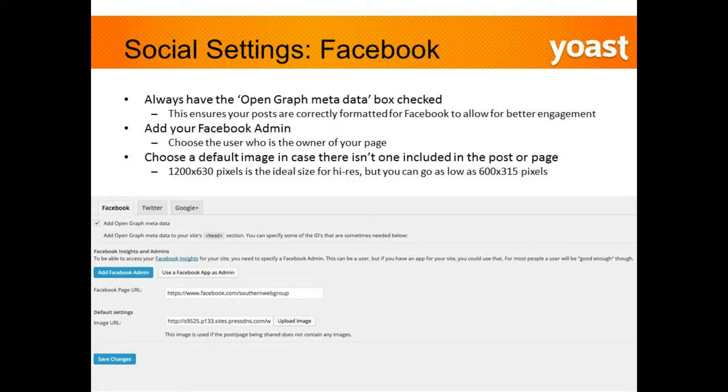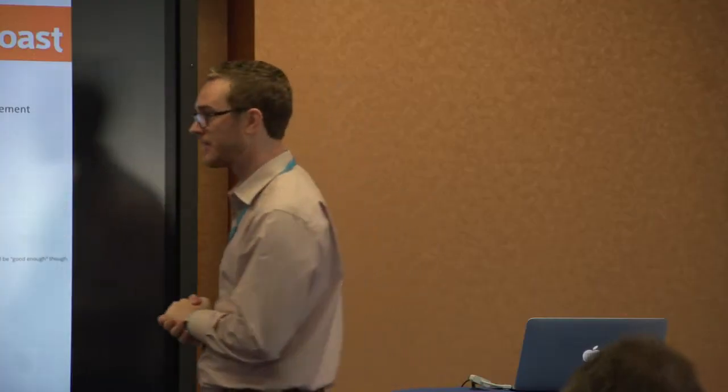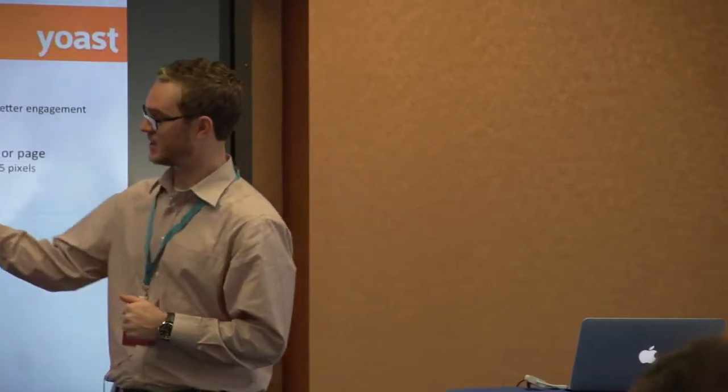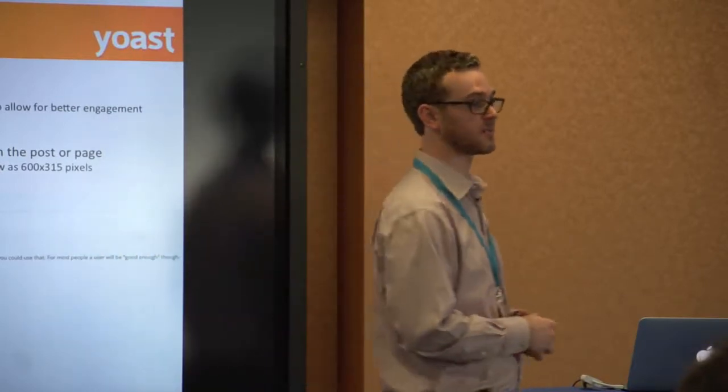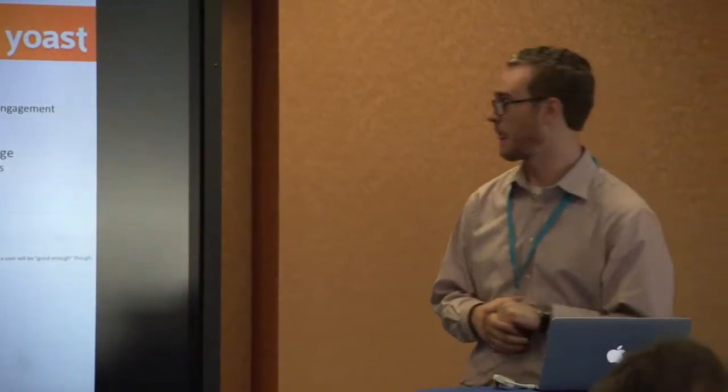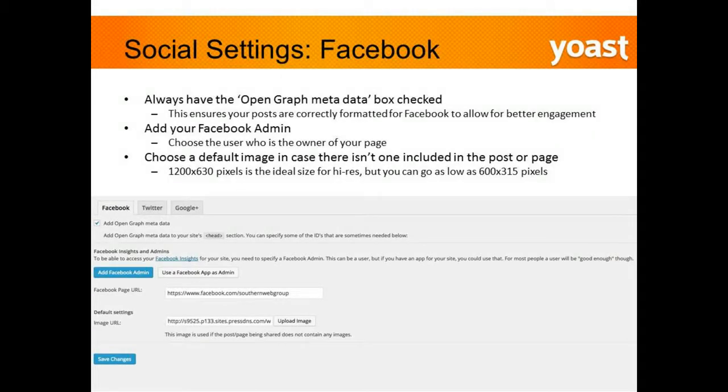You're going to want to connect yourself either as a Facebook admin or use a Facebook app as admin — just connect your personal account and then connect your actual page within that. Plug in your URL and an image URL as well. A lot of people have trouble with image sizing when posting to Facebook — ideally make sure the image is 1200 by 630 pixels, or as low as 600 by 315 pixels. This ensures it's perfectly optimized for Facebook and will pull the right picture.